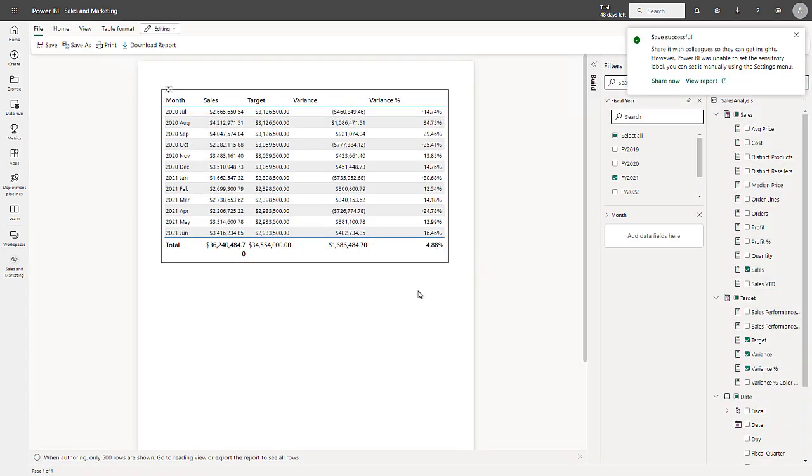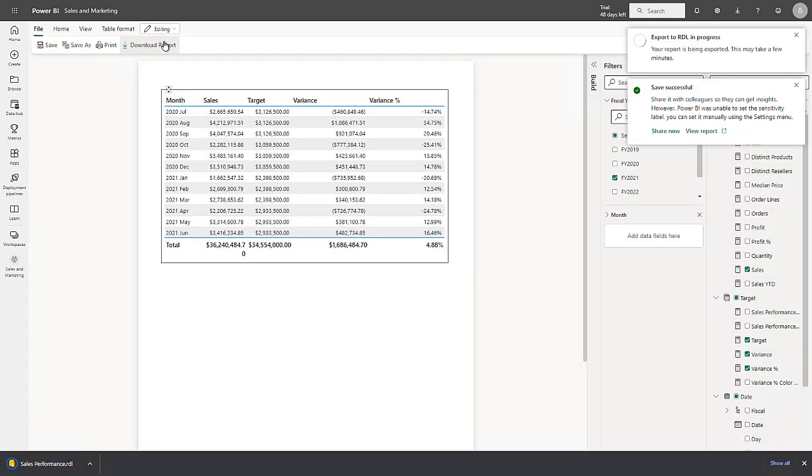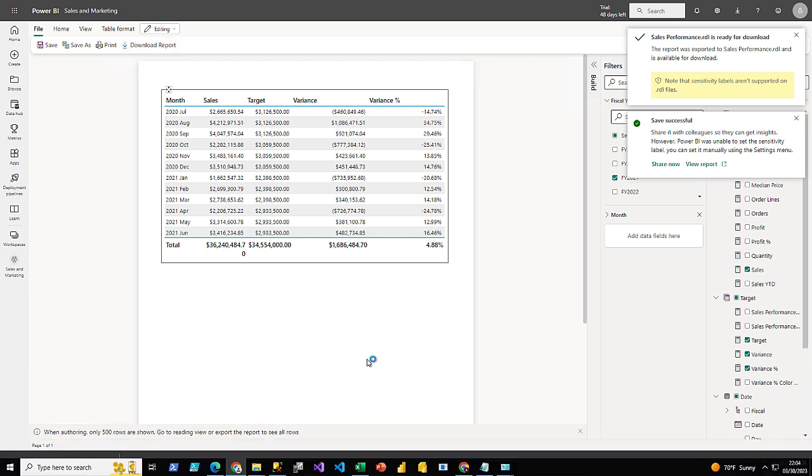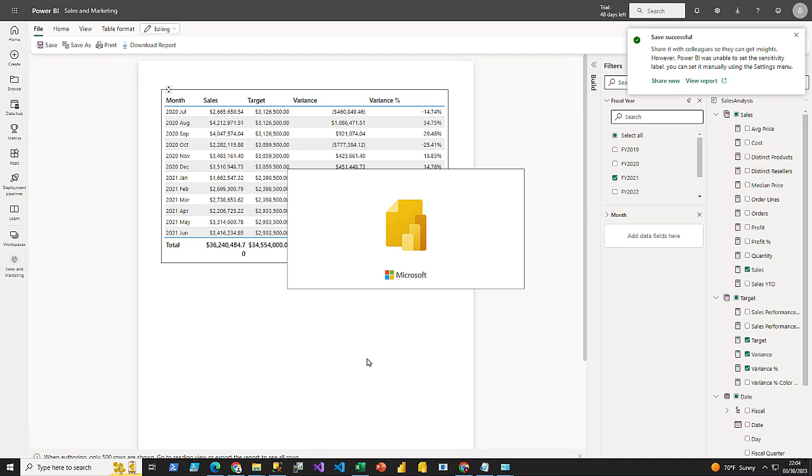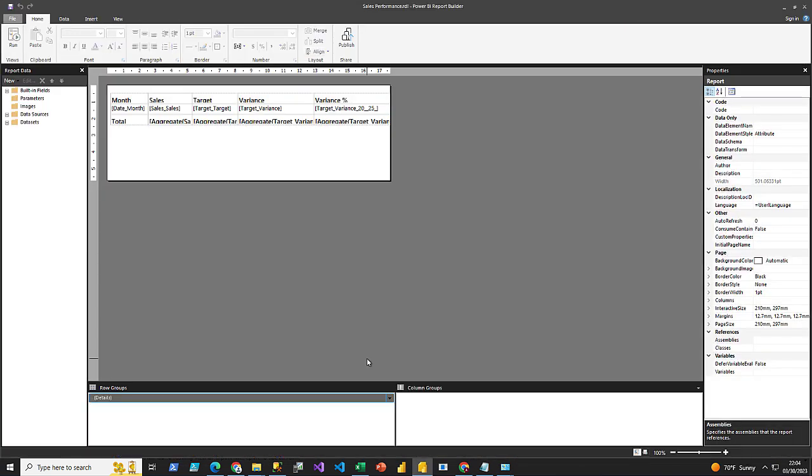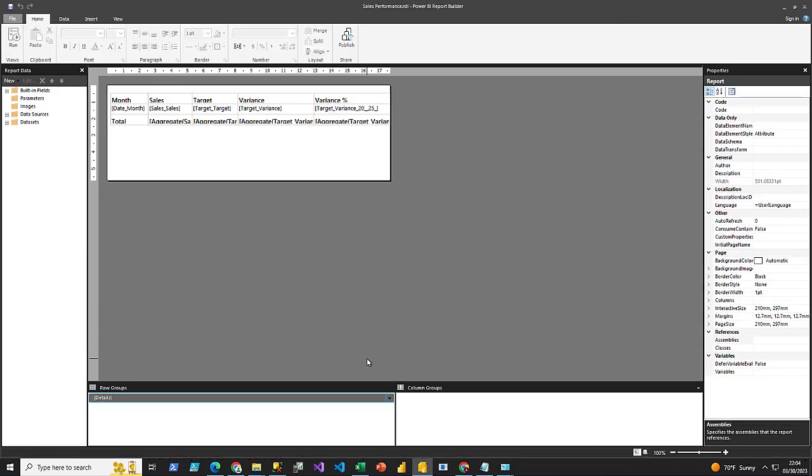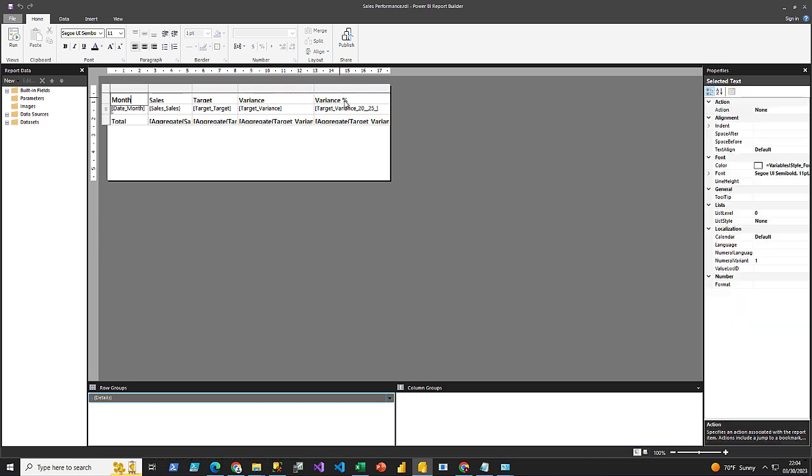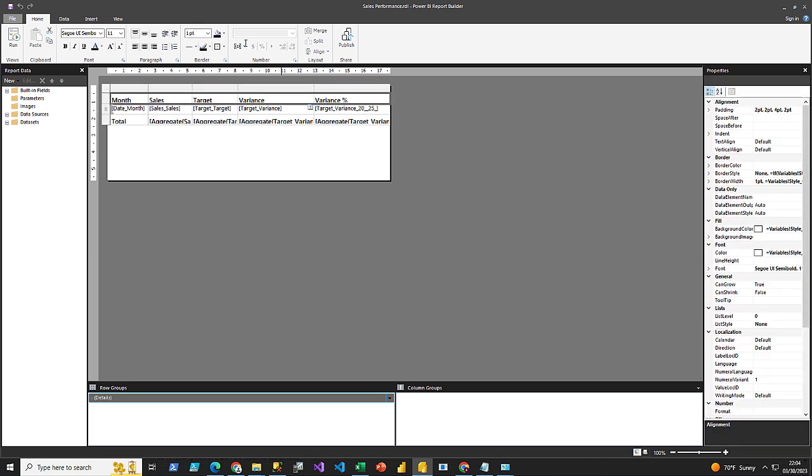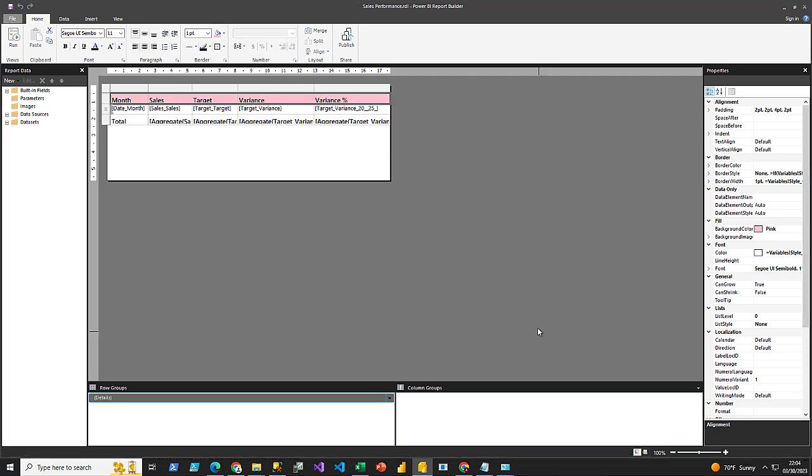And now let me download the report as well. And now that I've downloaded the RDL document, I'll go ahead and open it in Report Builder. And this is just a standard RDL document, allowing me to work beyond the web authoring capabilities, for example, like formatting the header.